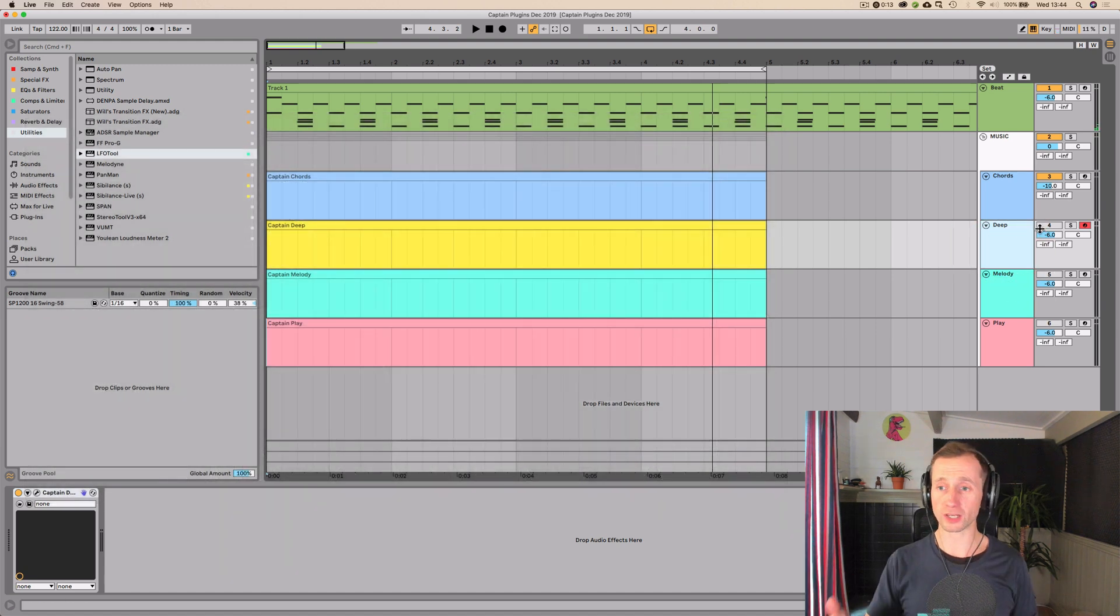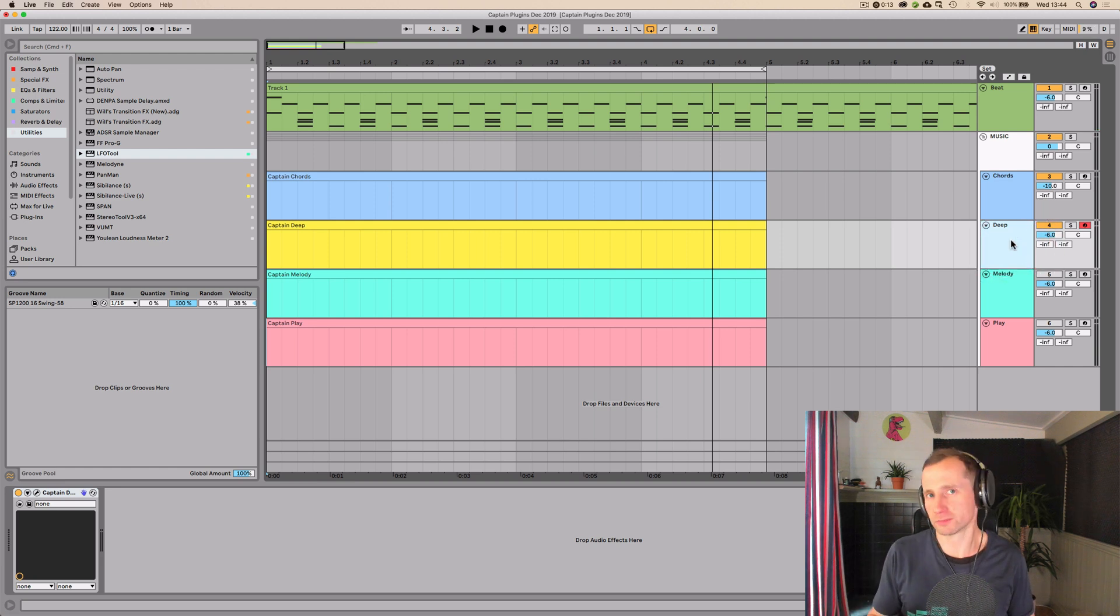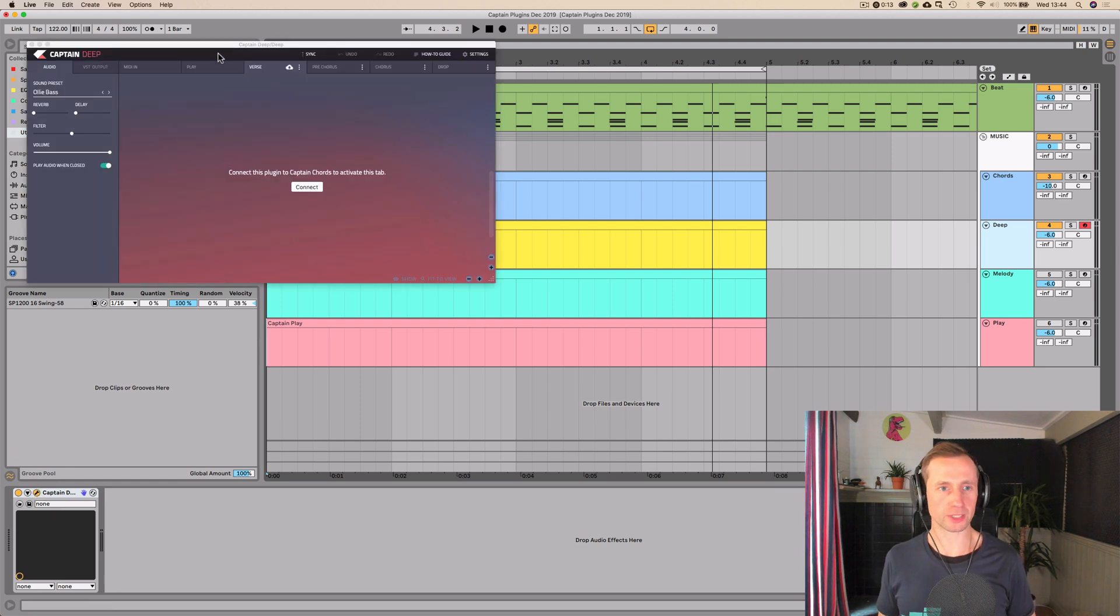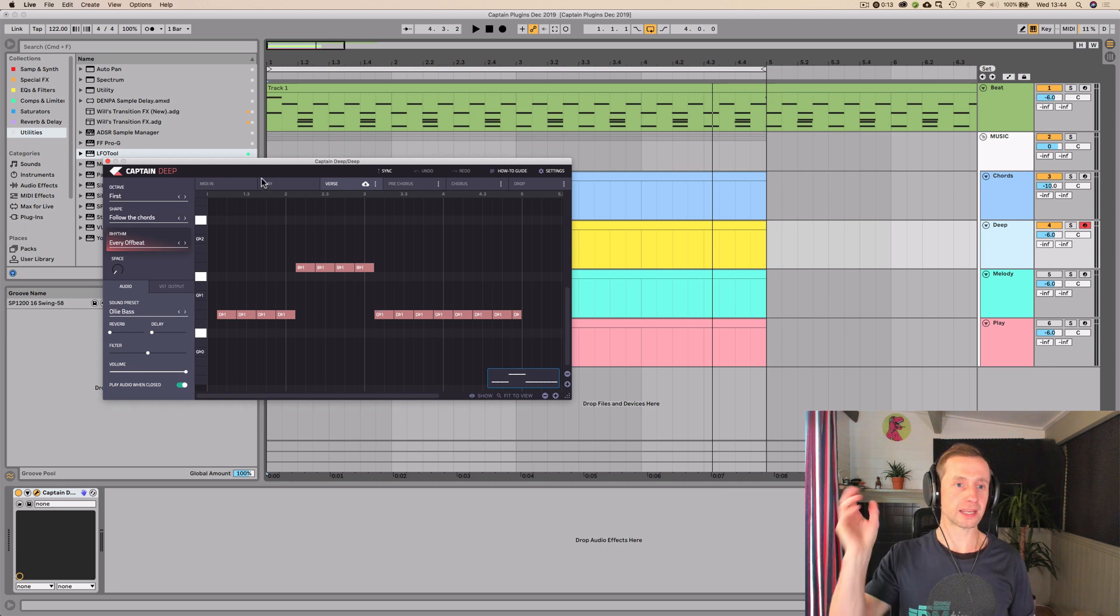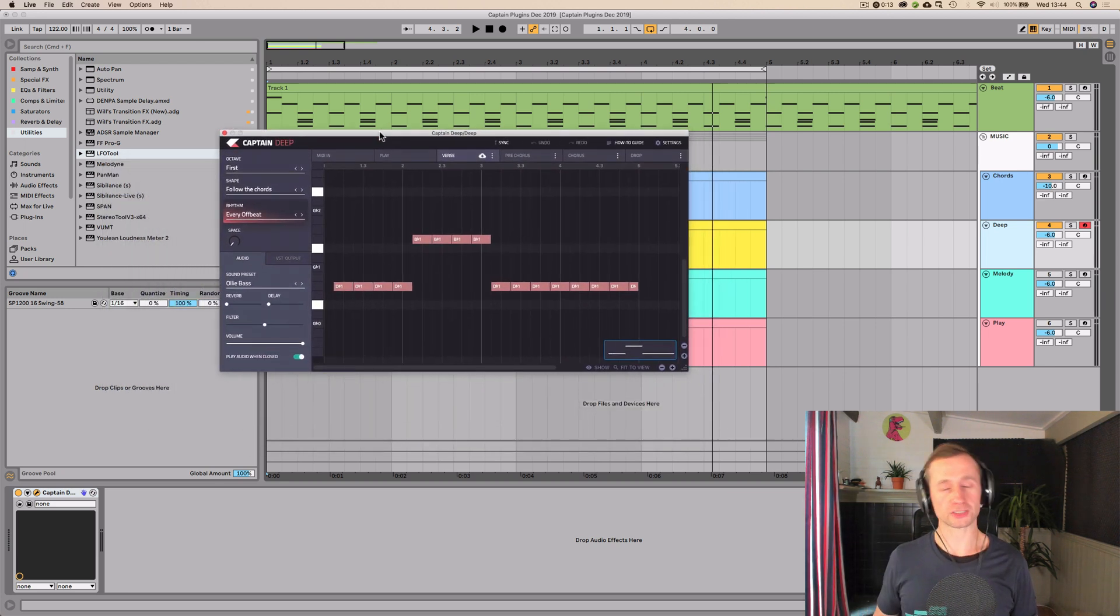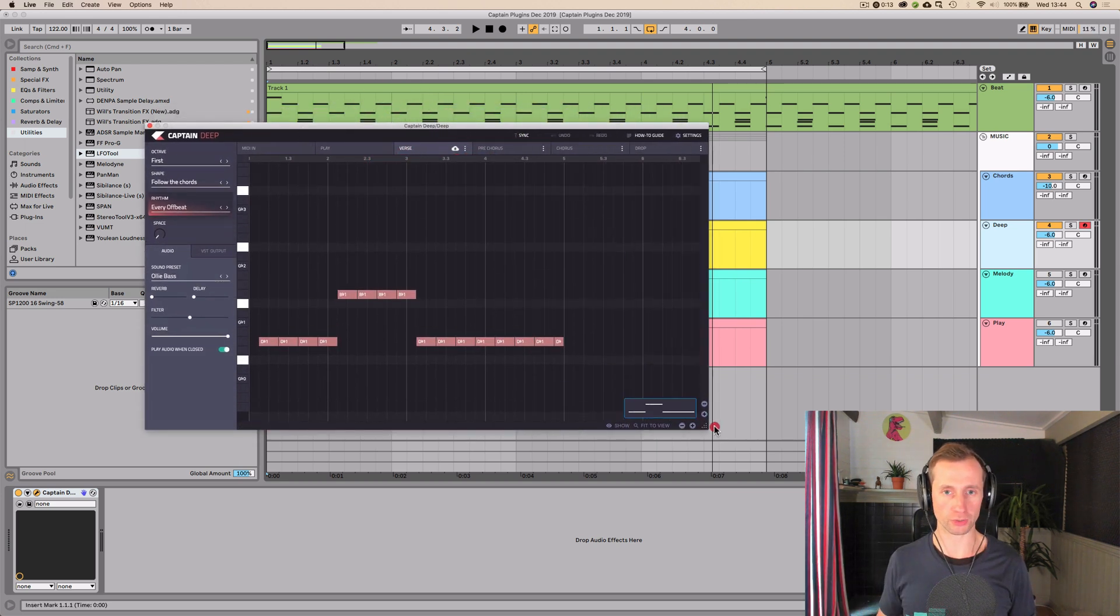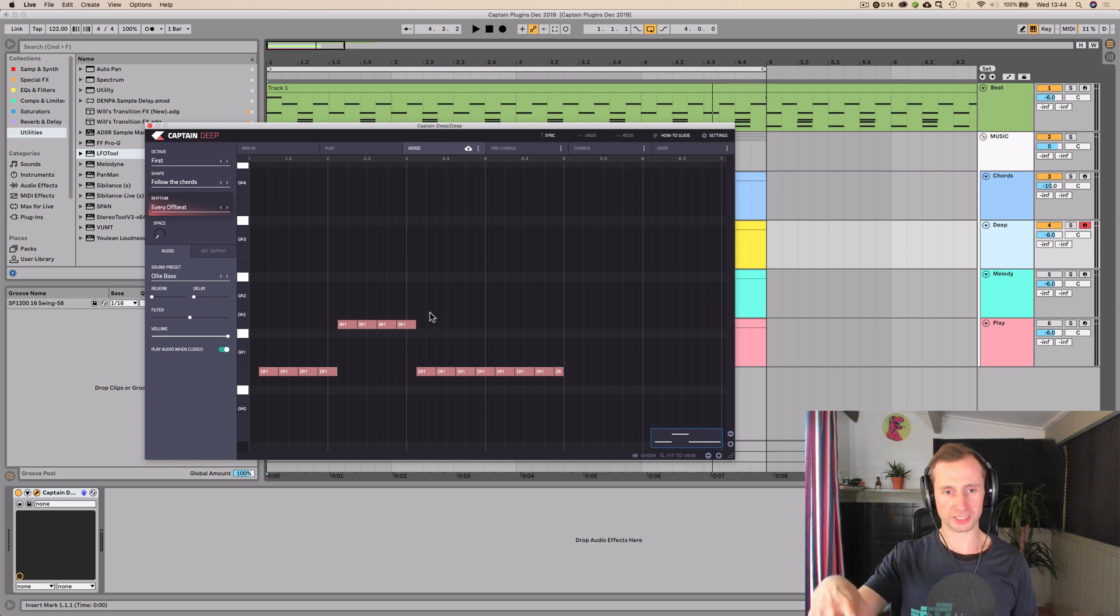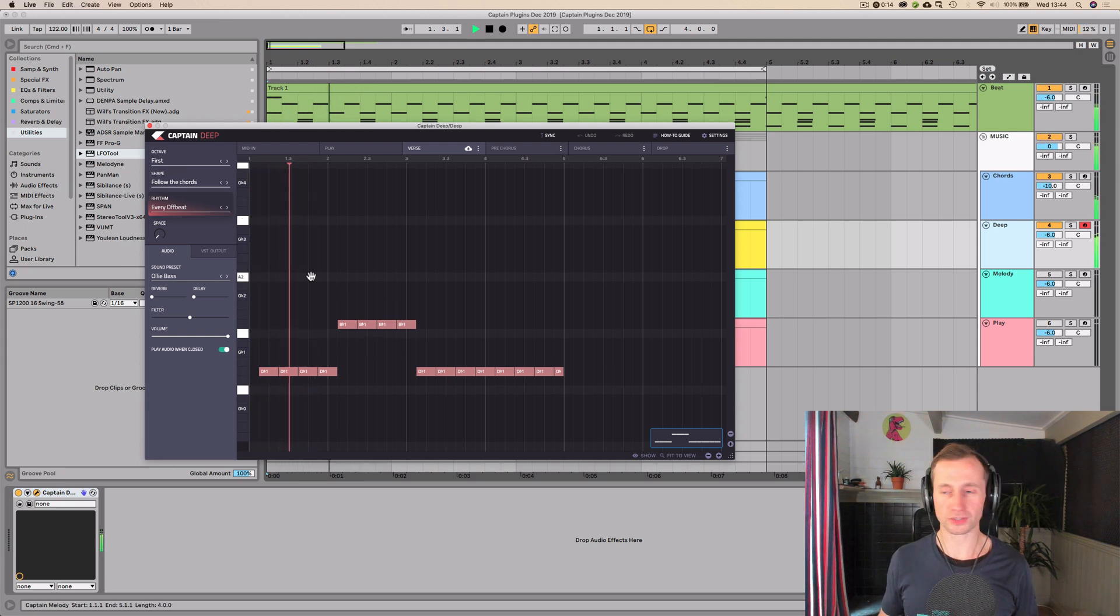Then we're going to go on to Captain Deep. Again, I don't know why they haven't called it Captain Bass. It irks me. But anyway, that's by the by. So Captain Deep, we are going to open up. We're going to press connect. So this will now be in the same key and the same scale as the chords. So that's what I was talking about, the chords one kind of being like the master controller. You can open up deep first and put the chords to that, but I just like to get the chords first.